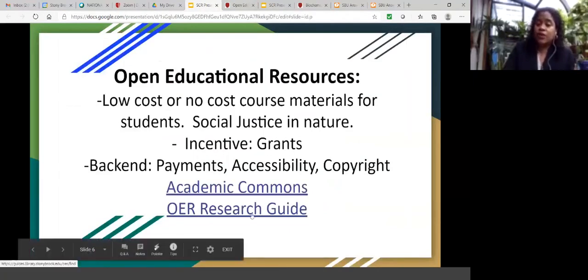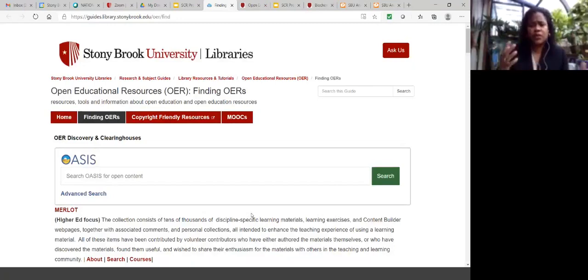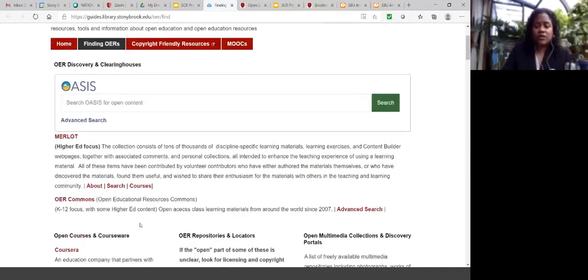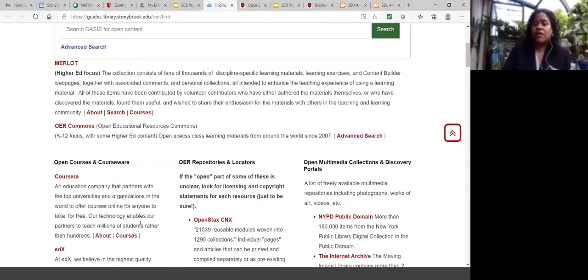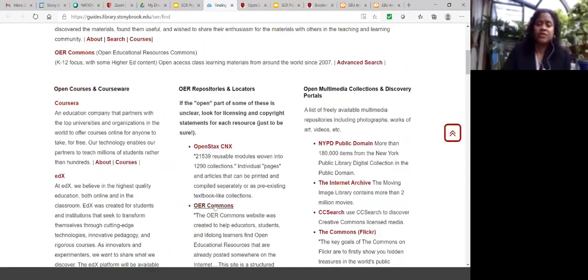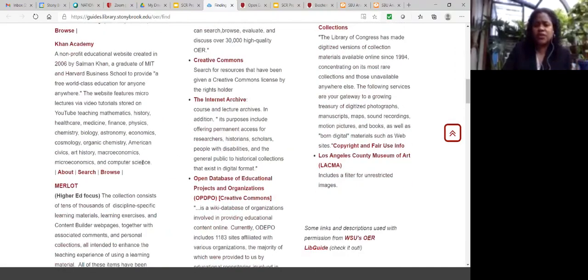The next thing I'd like to show is our open educational resources research guide. This is our OER guide — it gives users a sense of what is available: various repositories, various platforms, various course materials such as OER Commons, Open Stacks, and Merlot, which happens to be heavily used at Stony Brook as well. Take some time and explore it at your leisure.